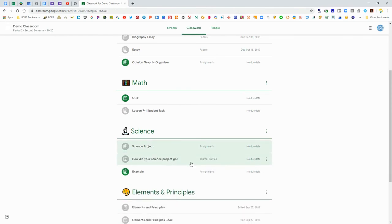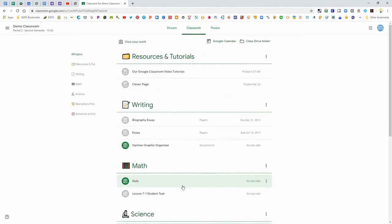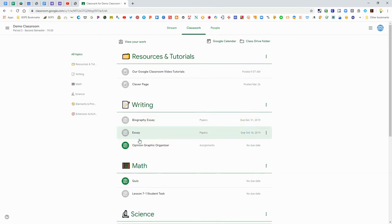And that is how you can attach something to an assignment like a picture or a document.